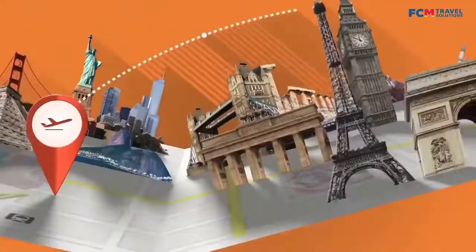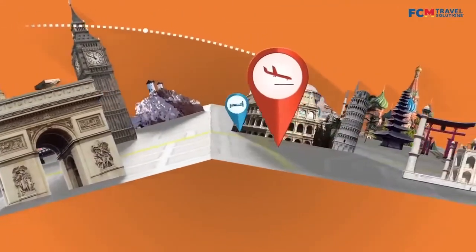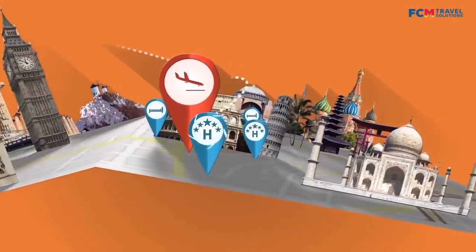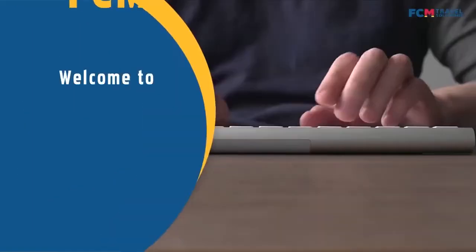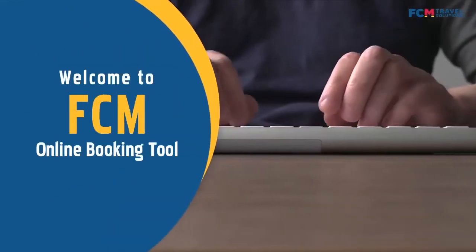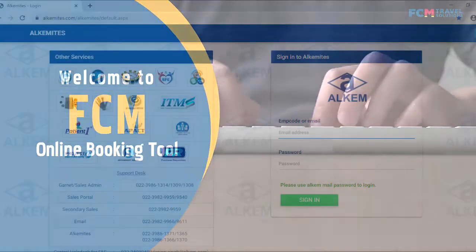Welcome to a quicker and easier way of making your travel bookings. Welcome to FCM's online booking tool.